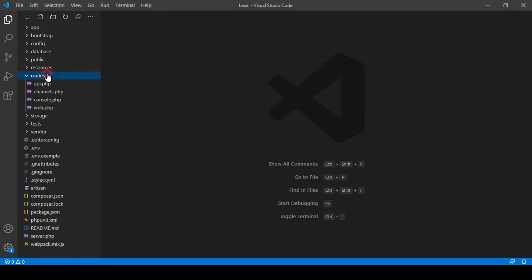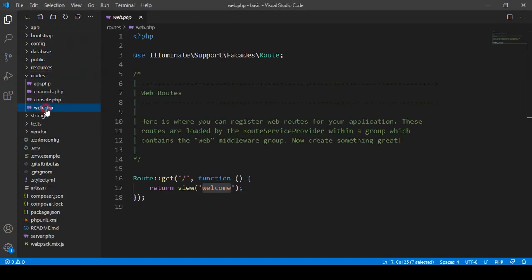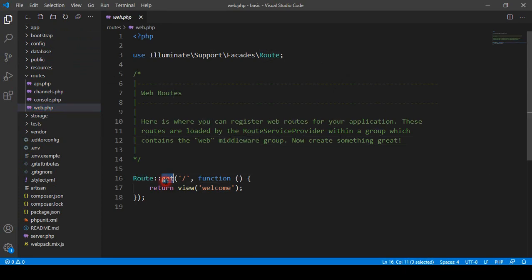For creating routes there is a routes folder, and inside that is our web.php. In web.php you can see there is one route with a GET method. When you want to get some data you use the GET method, and when you want to insert some data you use the POST method.